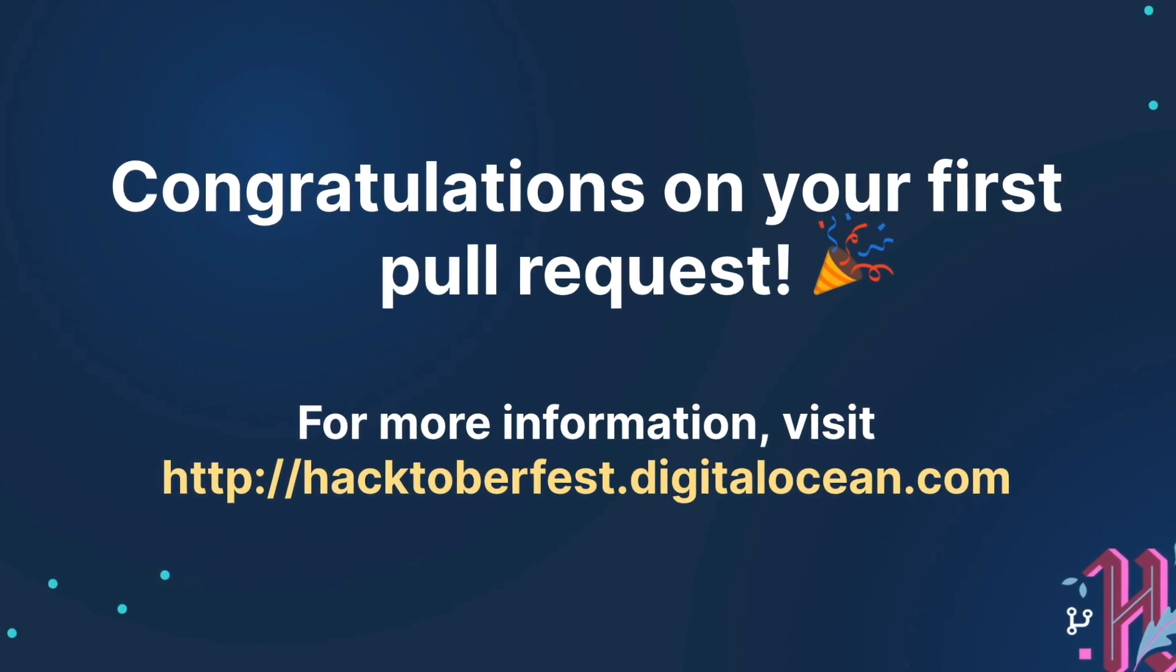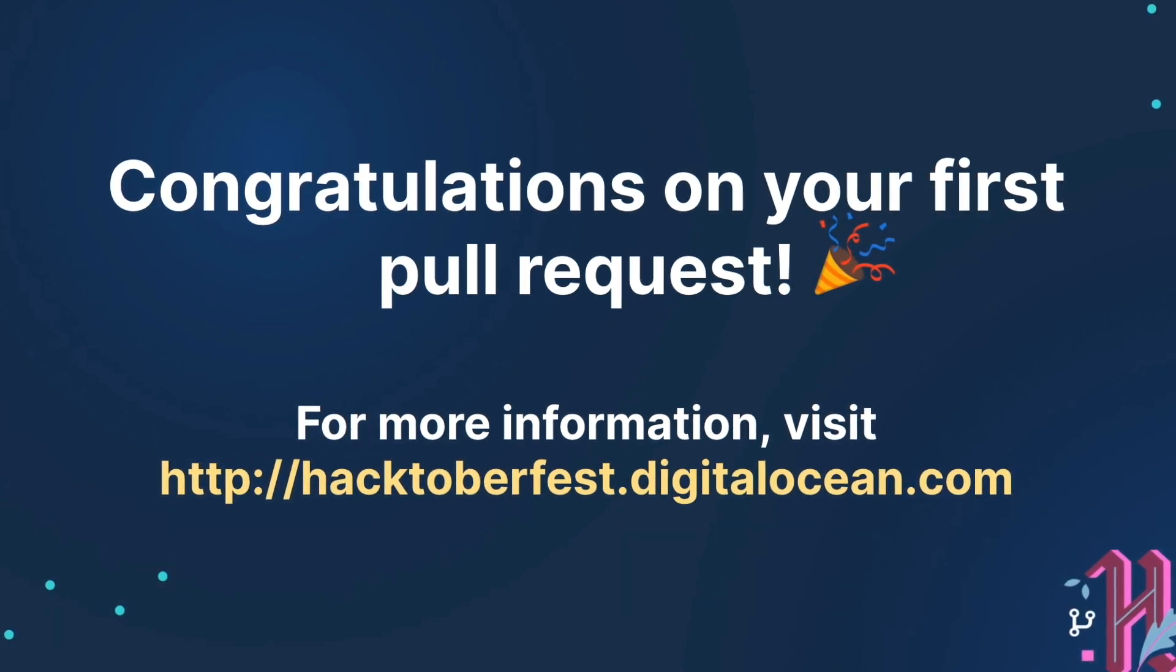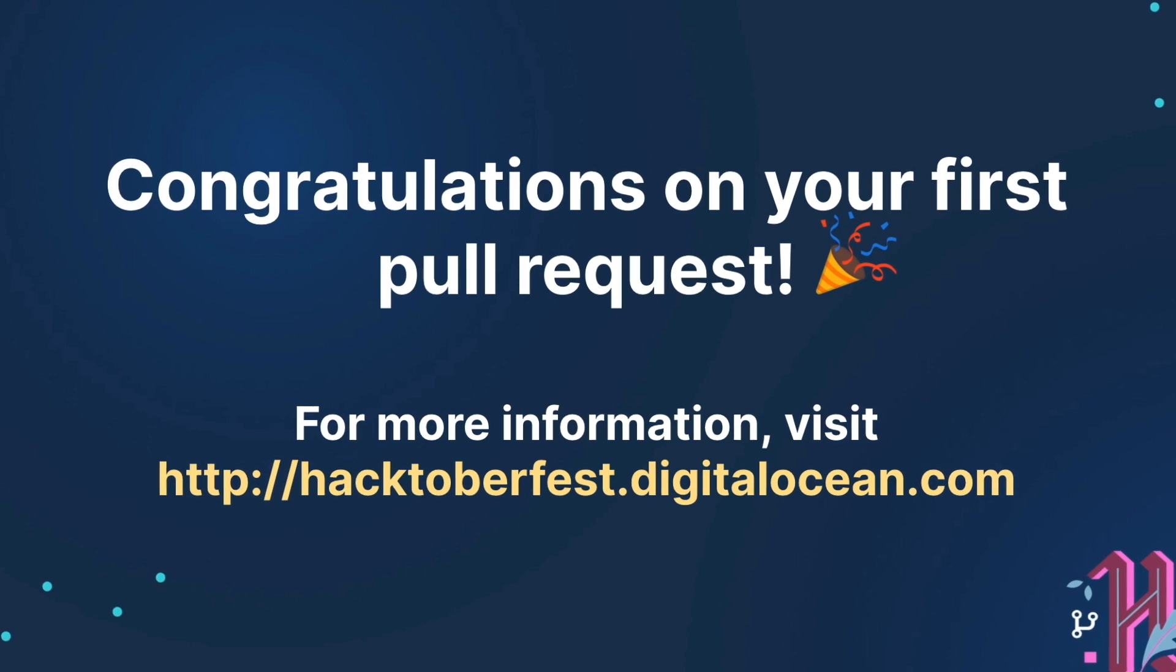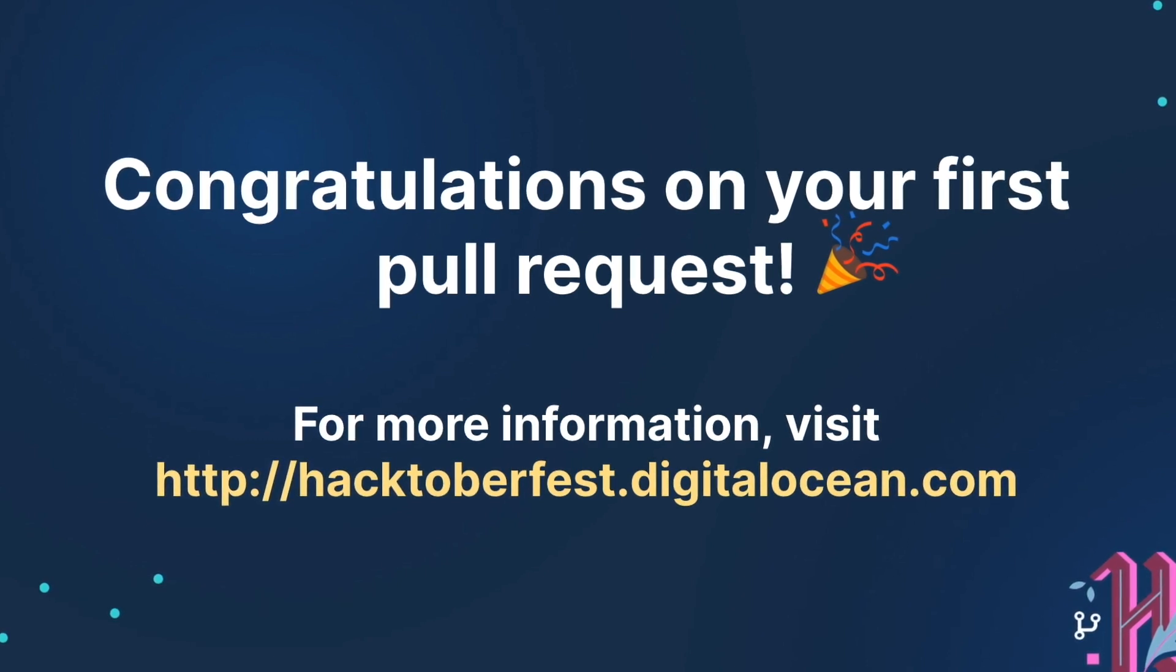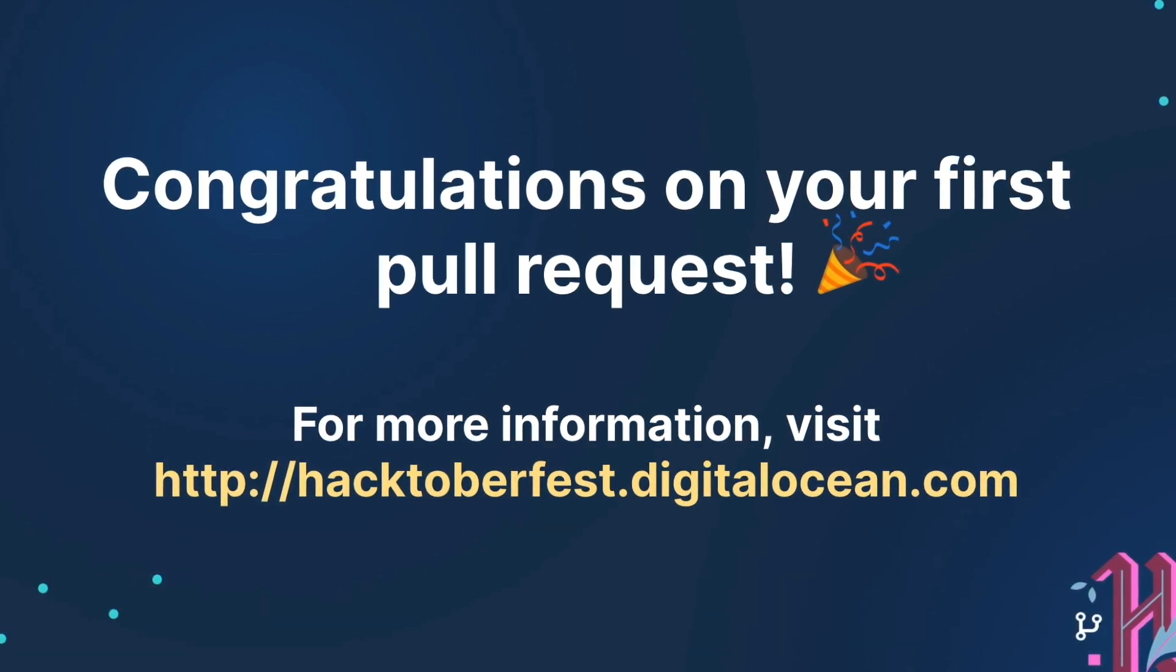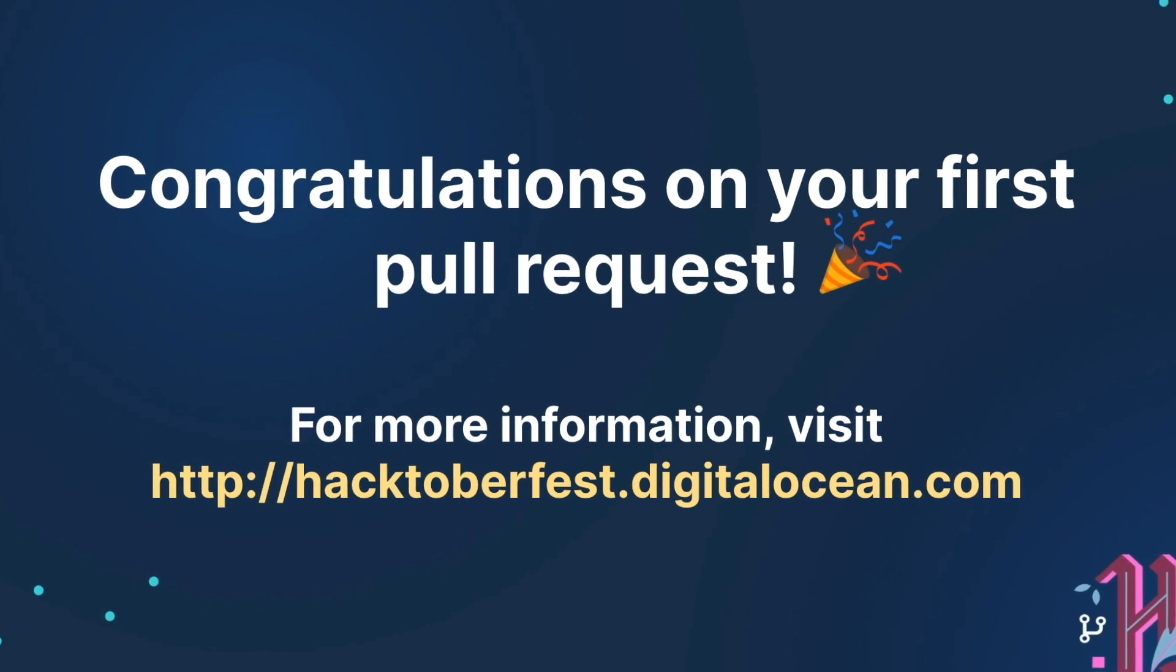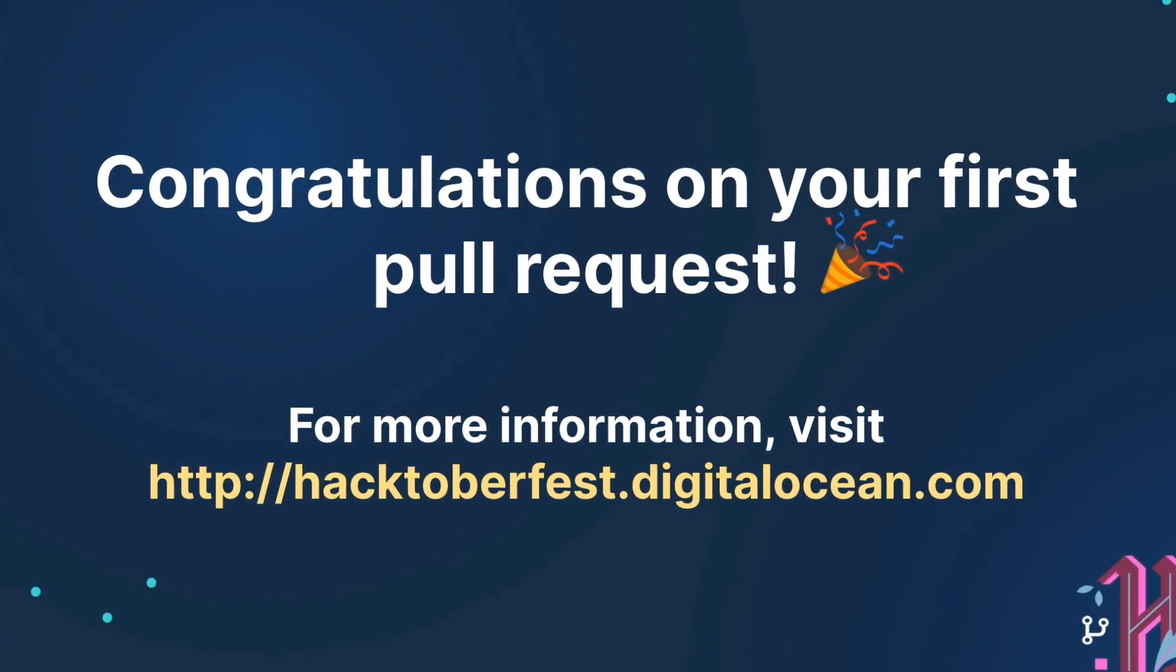Congratulations! We've successfully submitted our first pull request. You did it! In this tutorial, you learned about Git and GitHub and successfully identified and submitted a change to a public repo.